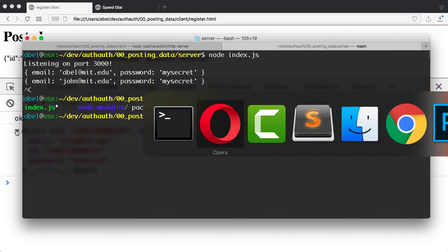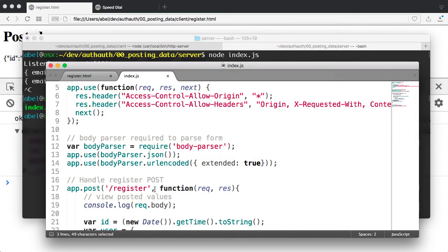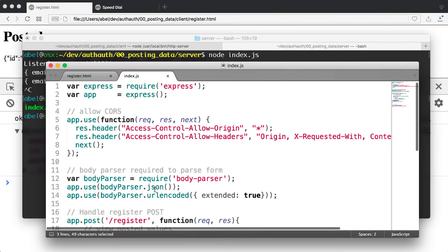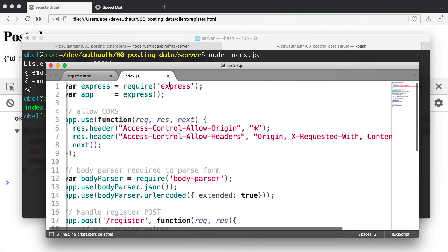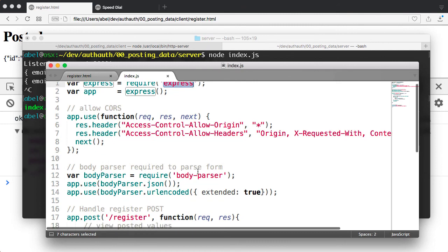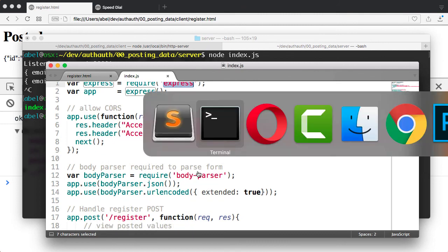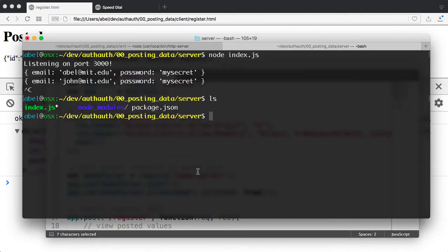And you can see here that we have two of them. The first one is express. The second one is body parser. The way you would install them is simply by entering npm install.